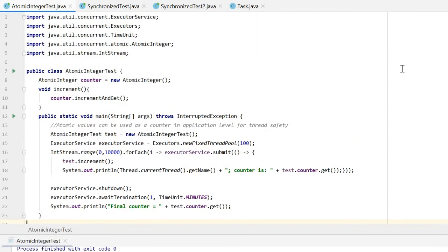That is the simple example. I hope you like it. Thank you. Bye-bye.